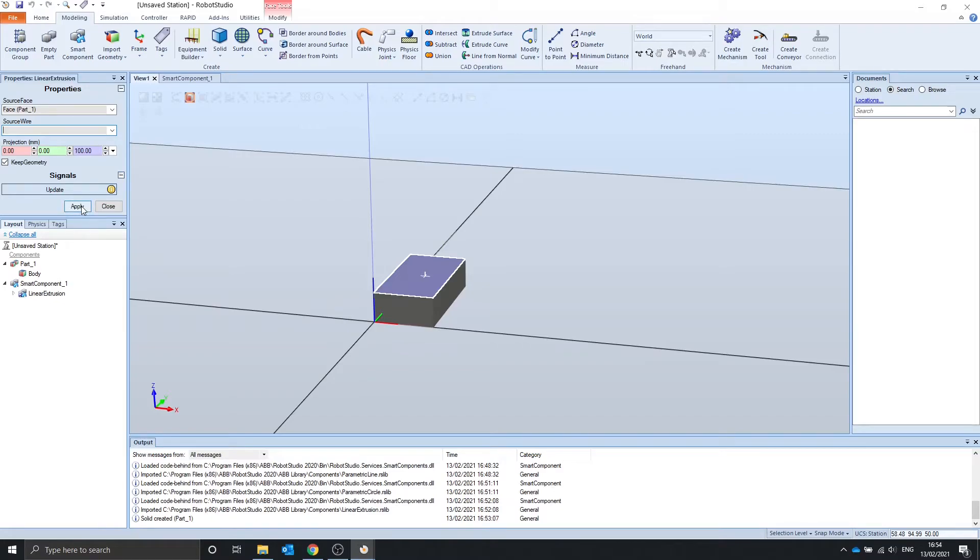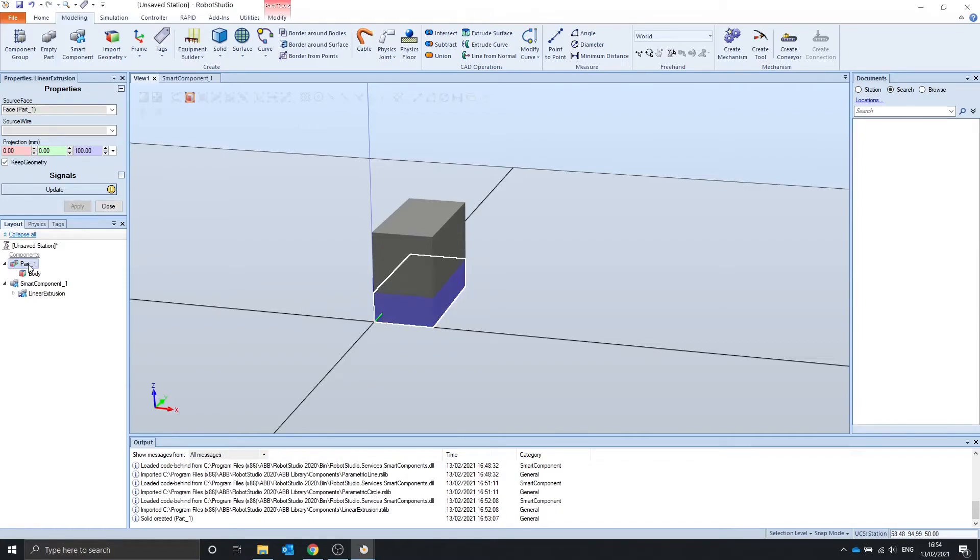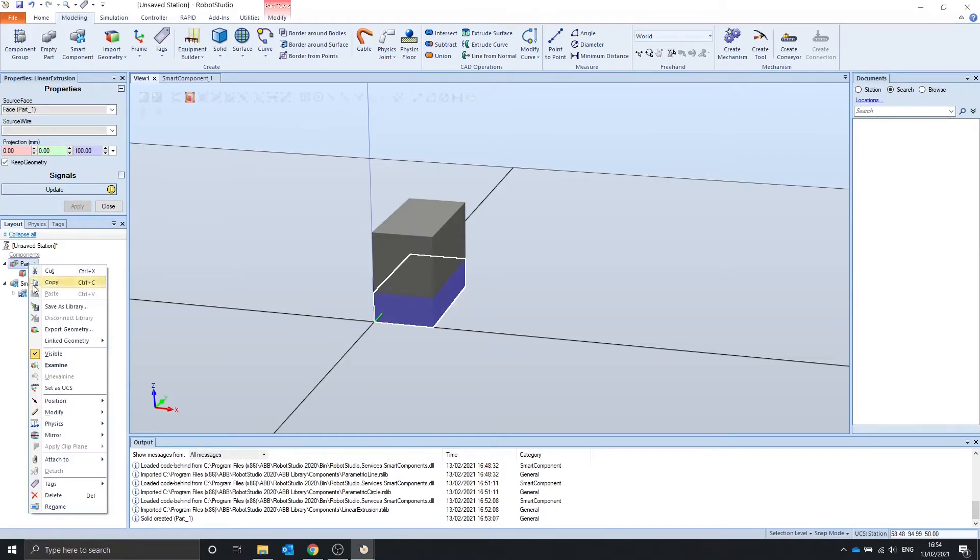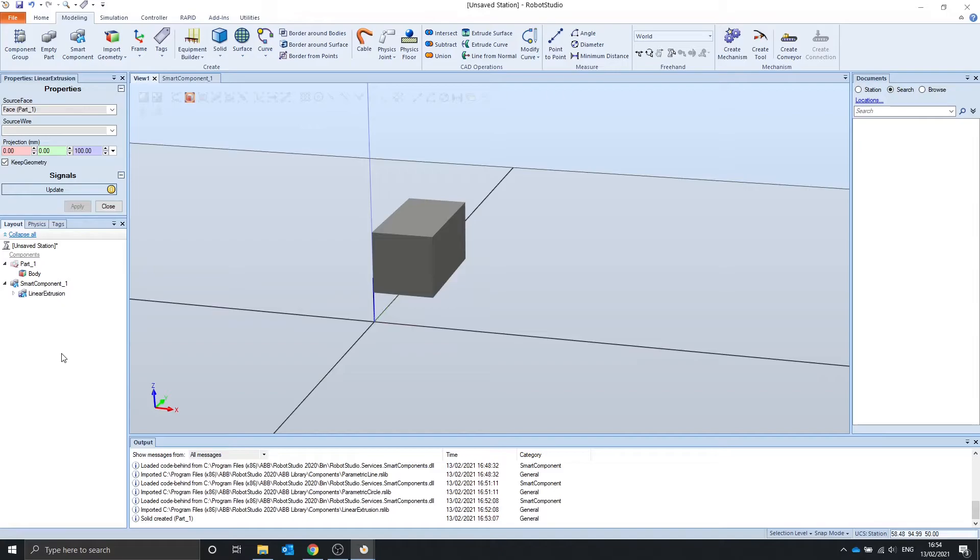We apply, and it creates an extrusion of 100mm. If we hide part 1 that we created, we can see that it's a copy and it's not joined on part 1.